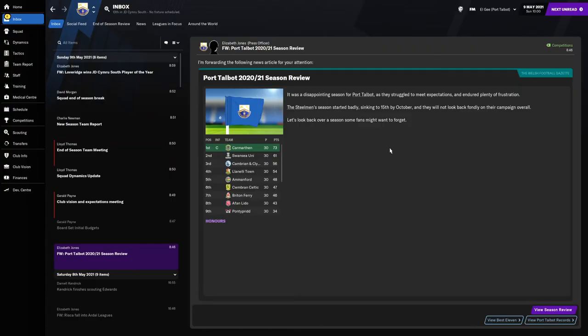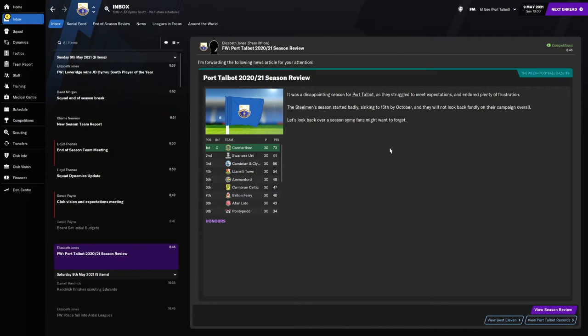Hello and welcome to episode 10 of my Football Manager unemployed challenge zero to hero. In this episode it's going to be the season review. We had a dramatic end to the season with a 2-1 win at home against Afan Lido, our fierce rivals, just to stay up on the last day.